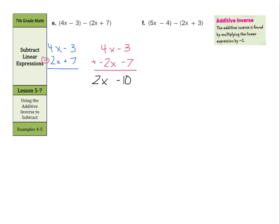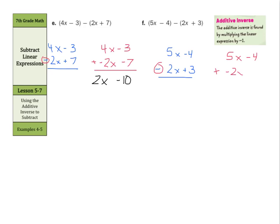And in f, we have 5x minus 4 minus 2x plus 3. Well, if we change our subtraction into addition, we keep the top 5x minus 4. The opposite of 2x is negative 2x. The opposite of plus 3 is minus 3. And now we follow our integer rules. Negative 4 plus negative 3 is negative 7. And 5x plus negative 2x is 3x. So 3x minus 7.